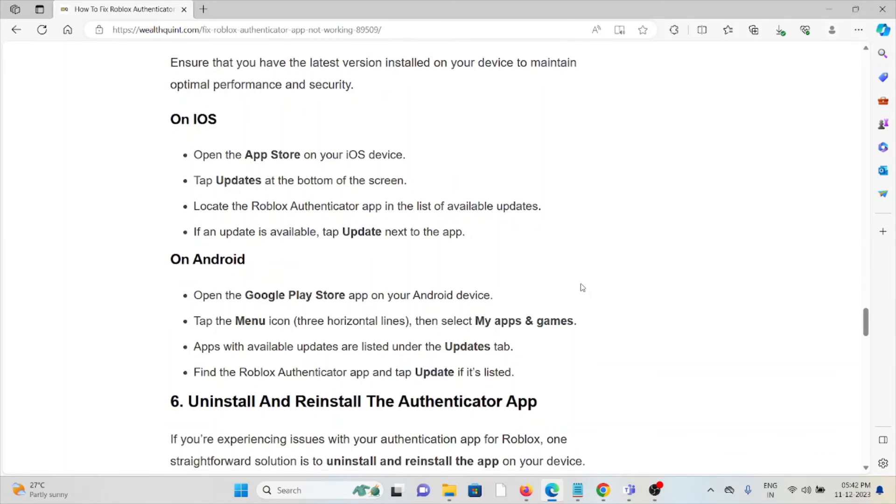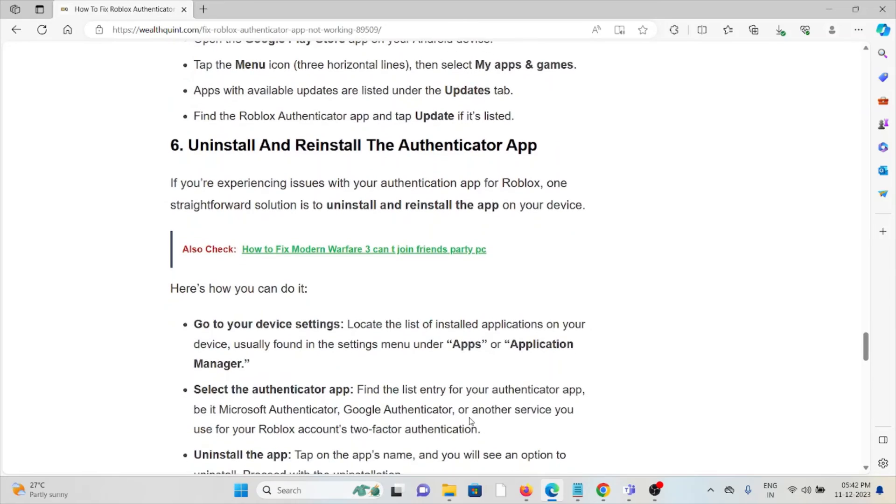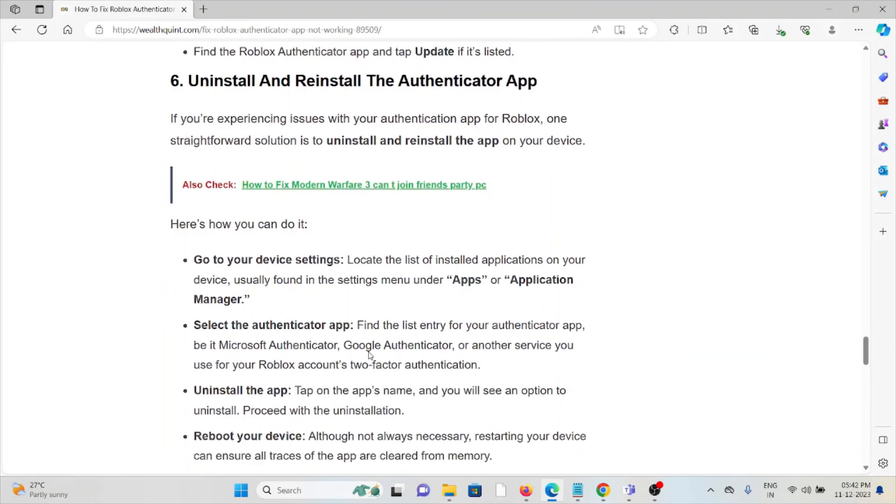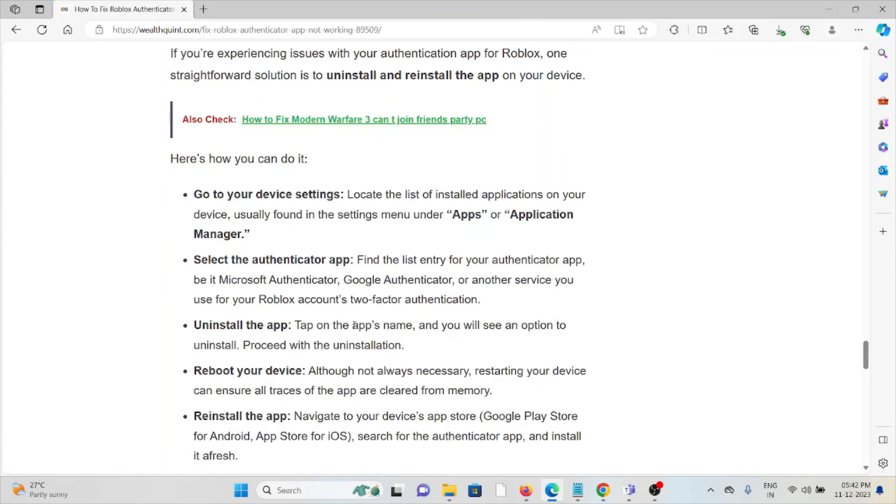The sixth method is to uninstall and reinstall the Authenticator app. A simple step you can do is to uninstall the Authenticator app and then reinstall it by downloading from where you previously downloaded it.